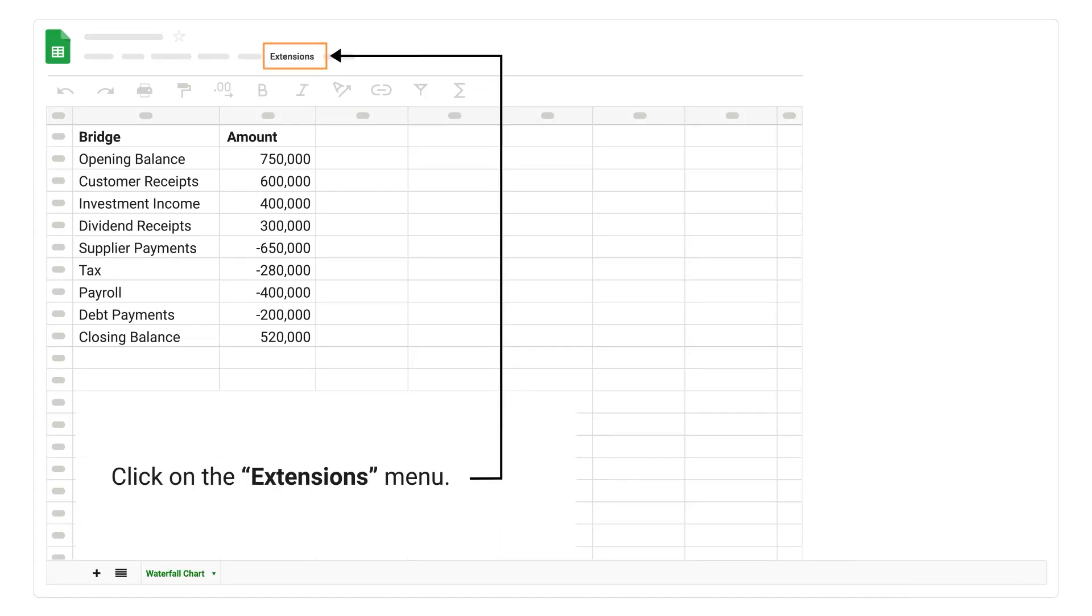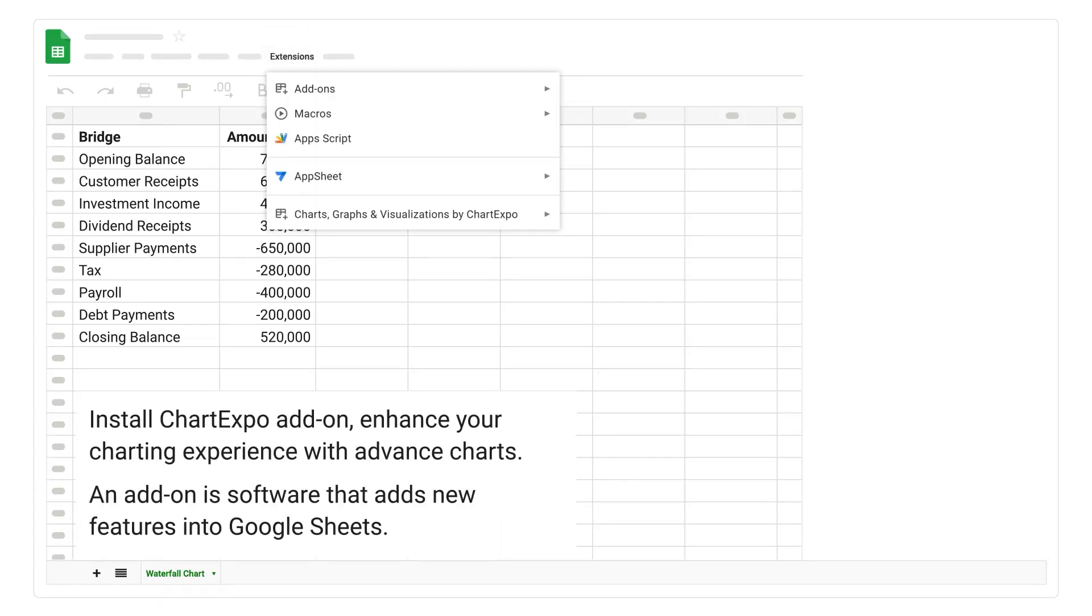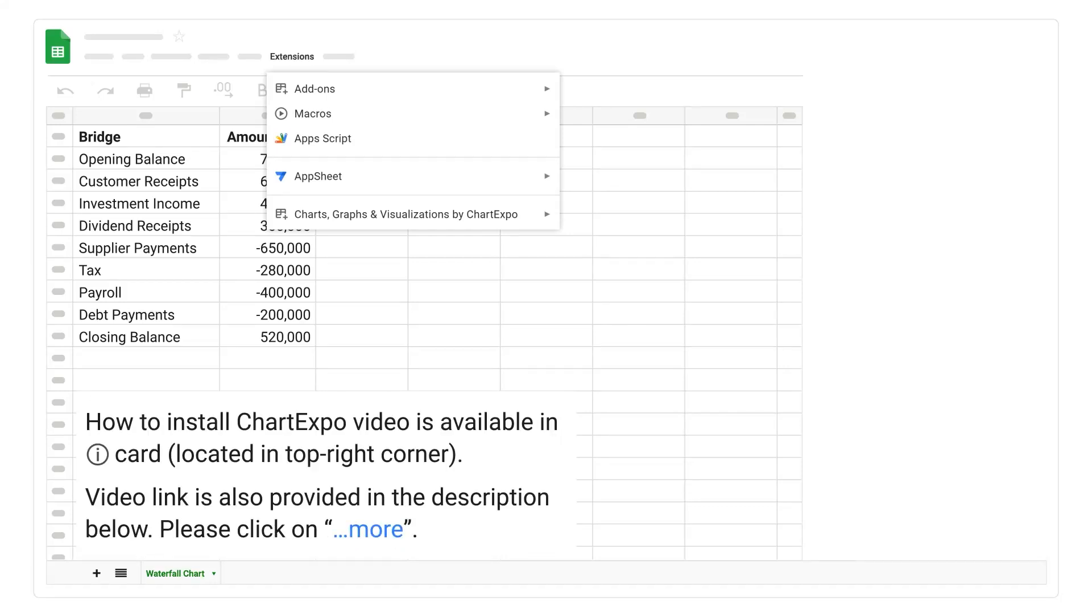Click on the extensions menu. Install Chart Expo add-on, enhance your charting experience with advanced charts. An add-on is software that adds new features into Google Sheets. How to install Chart Expo video is available in iCard, located in top right corner. Video link is also provided in the description below.